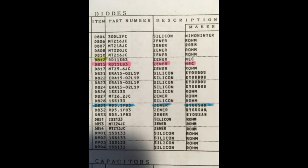Highlighted in pink you will find part number RD11EB3. That is simply an 11 volt zener. And farther down in blue you will see RD5.1FB3. That is your 5.1 volt zeners.